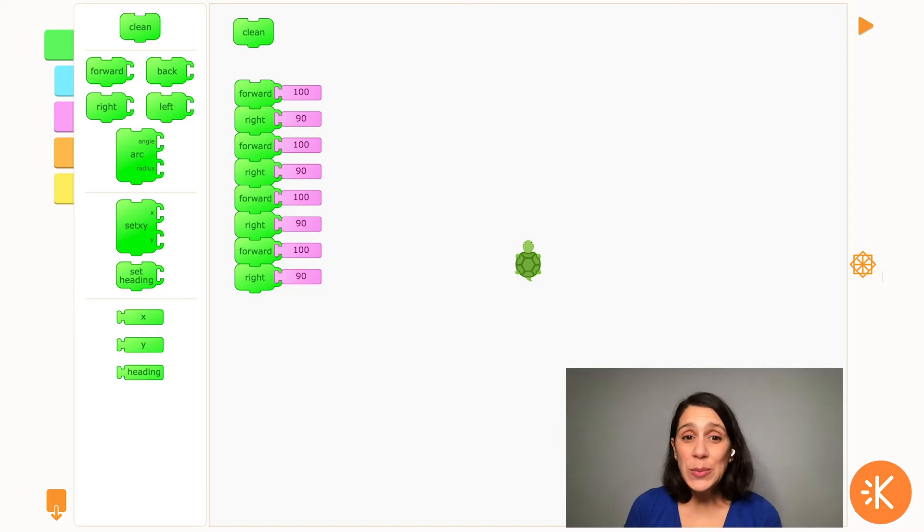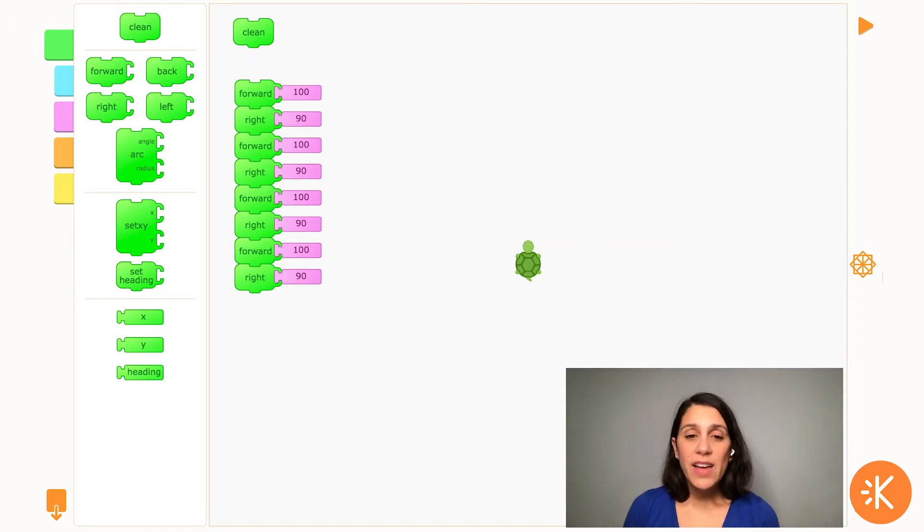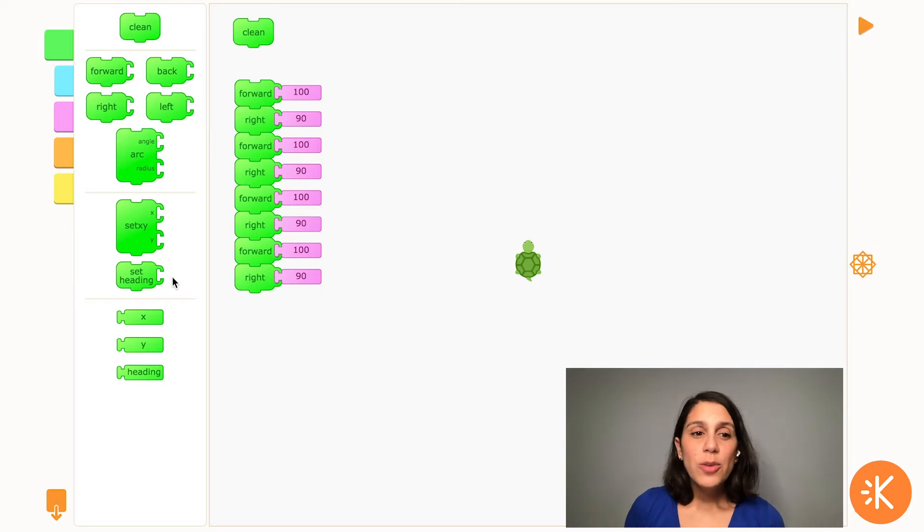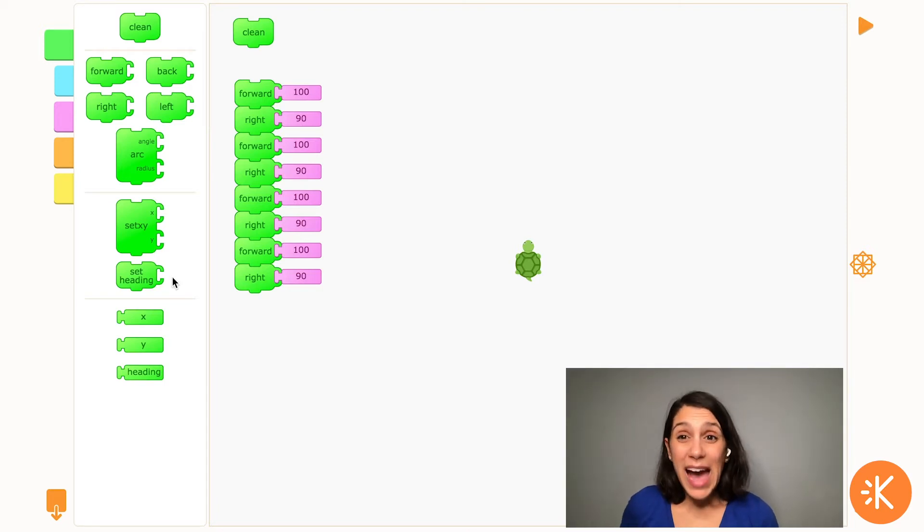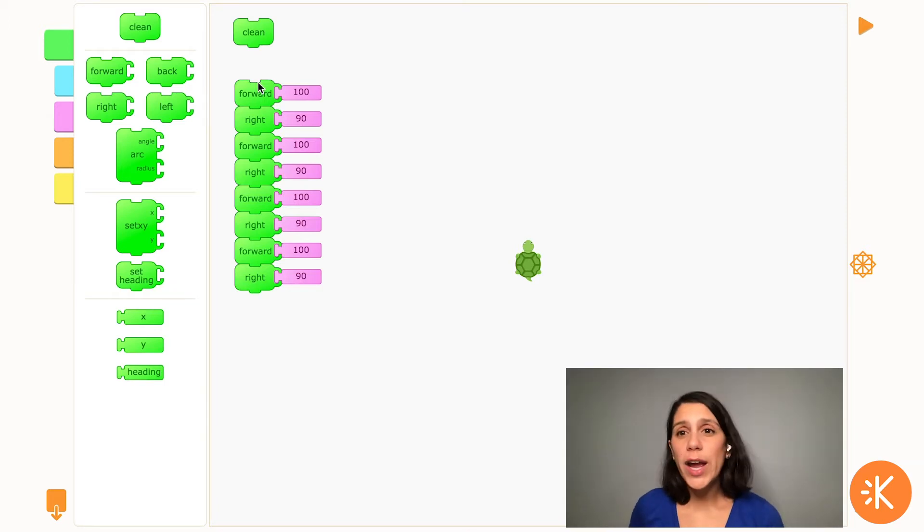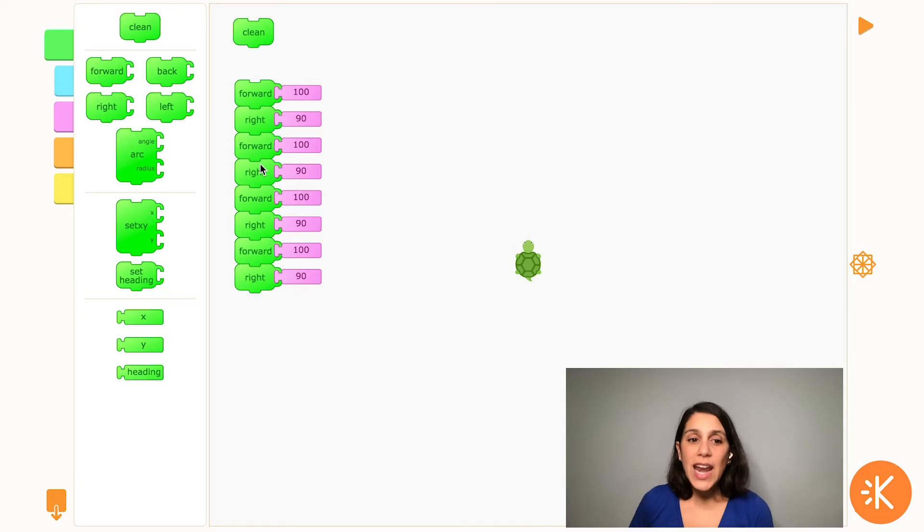So in the last video, we made some code that had the turtle draw a square, and I have that code right here. You might have noticed that there's a pattern in this code: forward, right, forward, right, and that happens a total of four times.